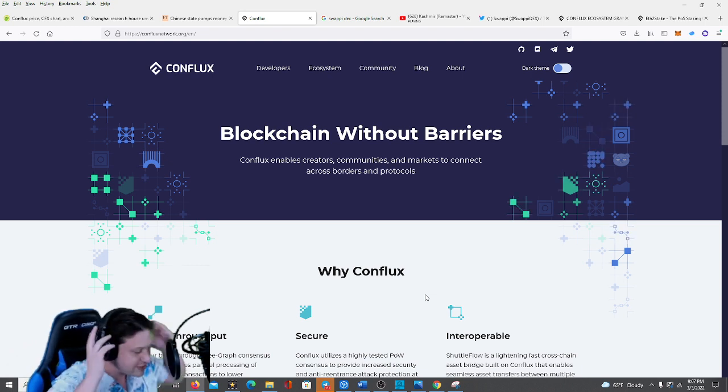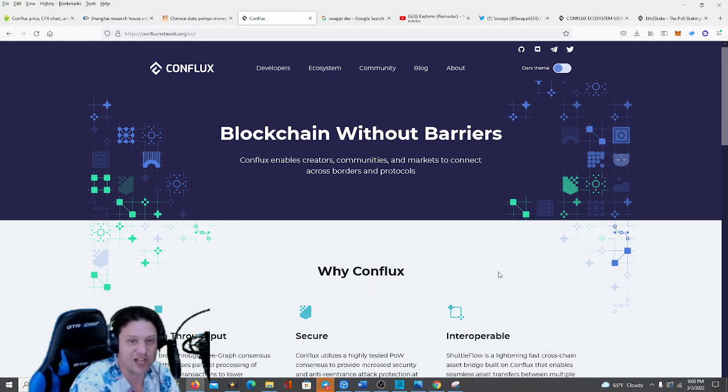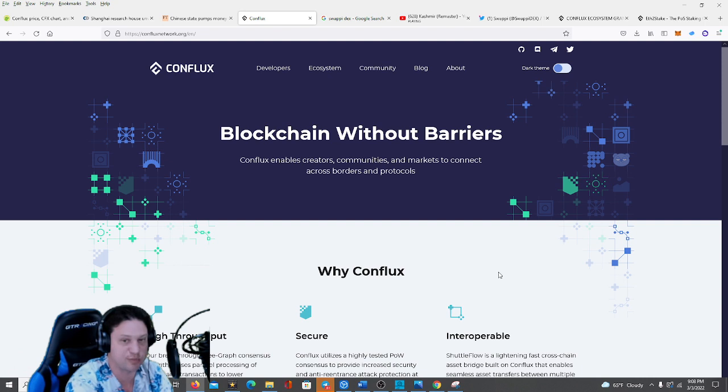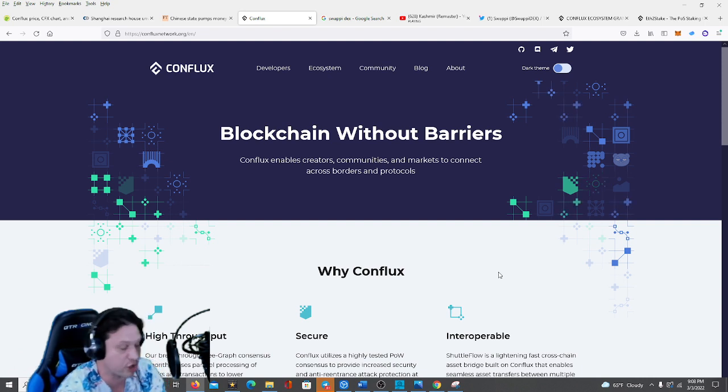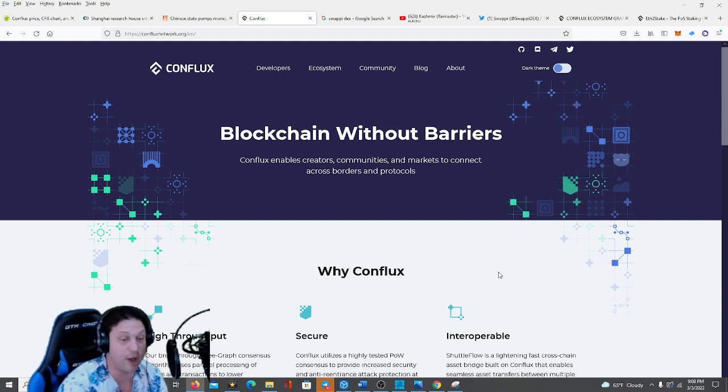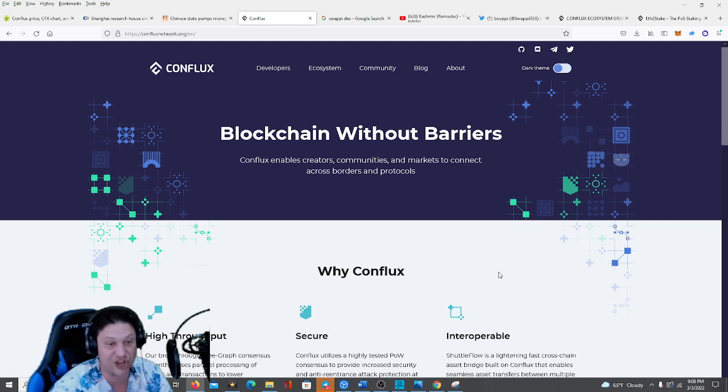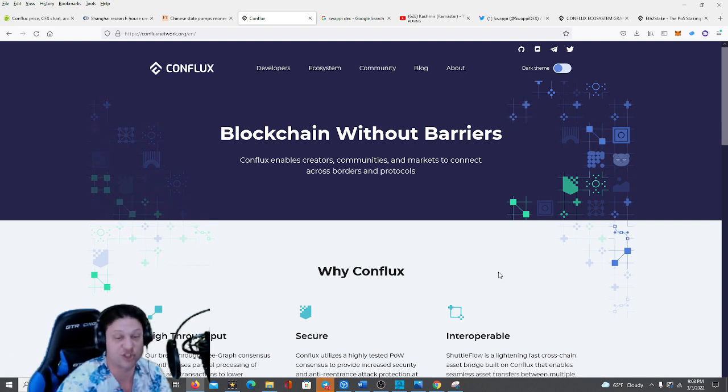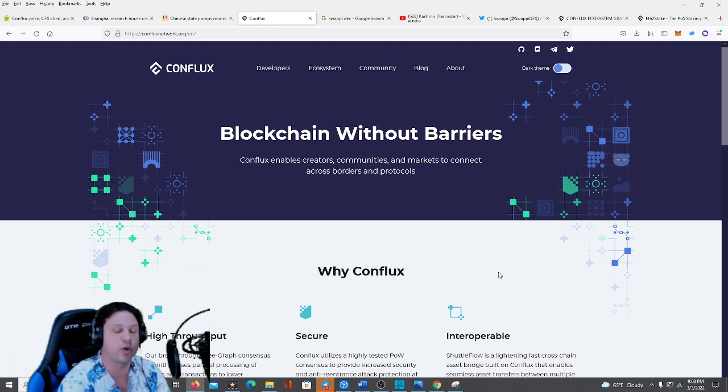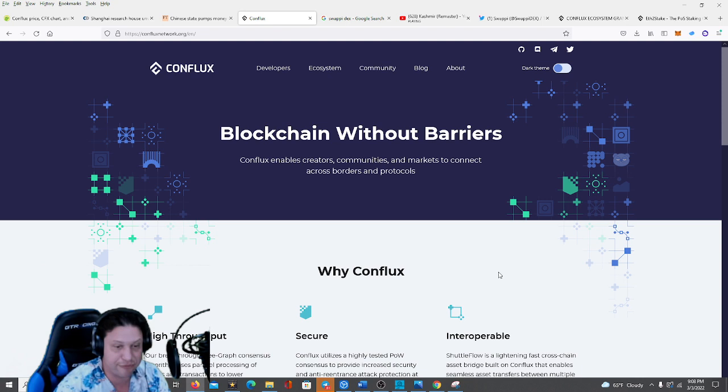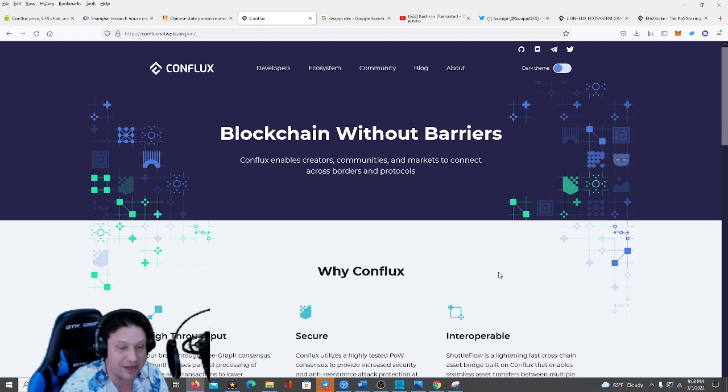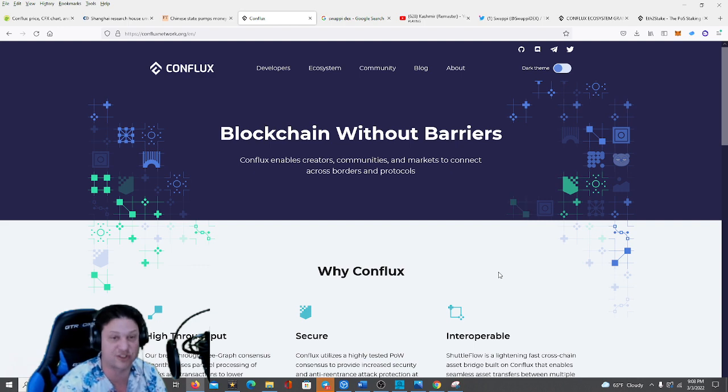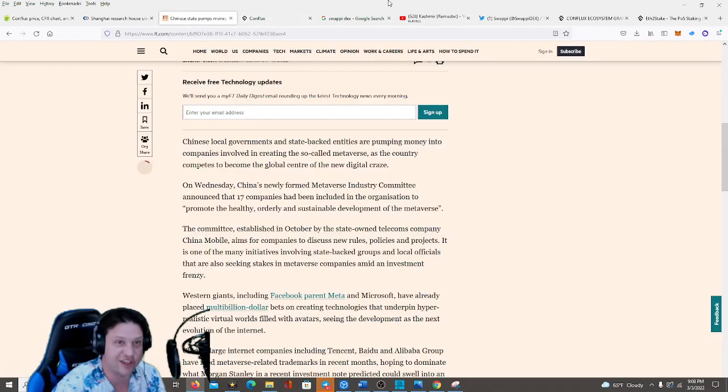Now of course, I'm not a financial advisor, do your own research before making any major decisions. Alright guys, so what's the Conflux network? They are a blockchain that enables creators, communities, and markets to connect across borders and protocols. They've recently had some very big upgrades to make them even more interoperable with other chains than they already were. It was called the Hydra upgrade. But what really is exciting me, guys, is that they are setting themselves up to be a big factor in the future of the metaverse in Asia, and through that, all over the world as well.